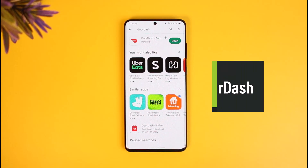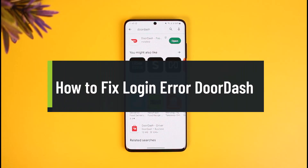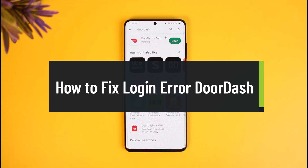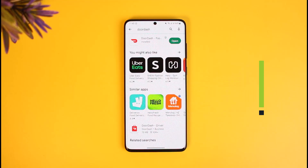How to fix DoorDash login error. Hi everyone, welcome back to our channel How to Geek. In this video I will show you how you can fix the DoorDash login error on your Android, iOS, or website. Make sure to watch the video till the end. If you've been having issues with the DoorDash application and not being able to log into your account, there are a couple of reasons why this happens.